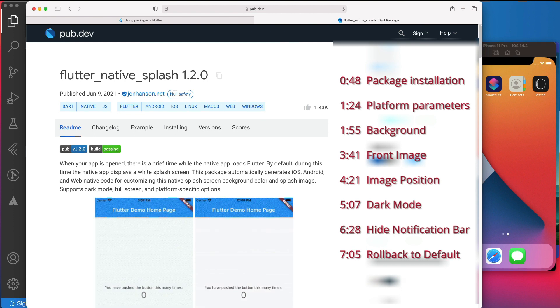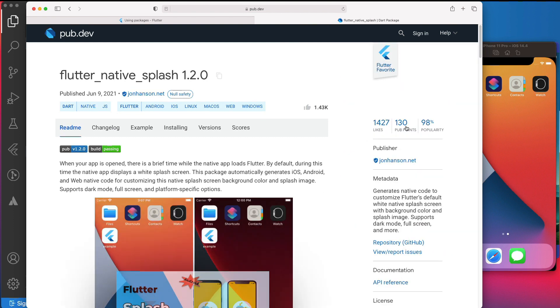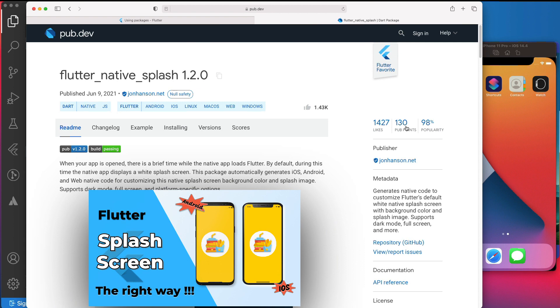If you prefer to change the splash screen yourself without using a package, you can check this video. The link will be in the description.